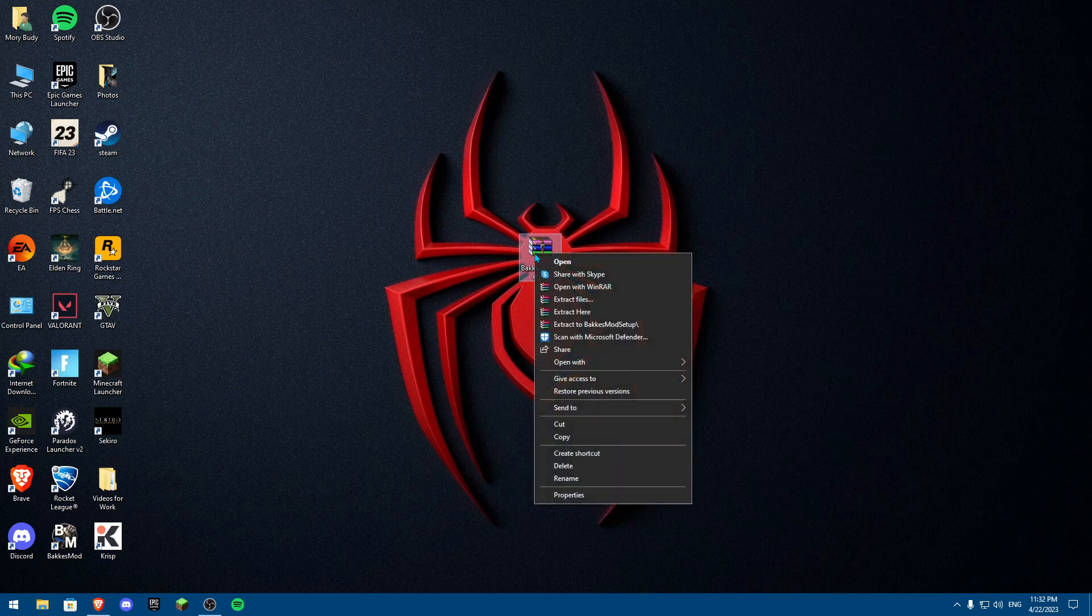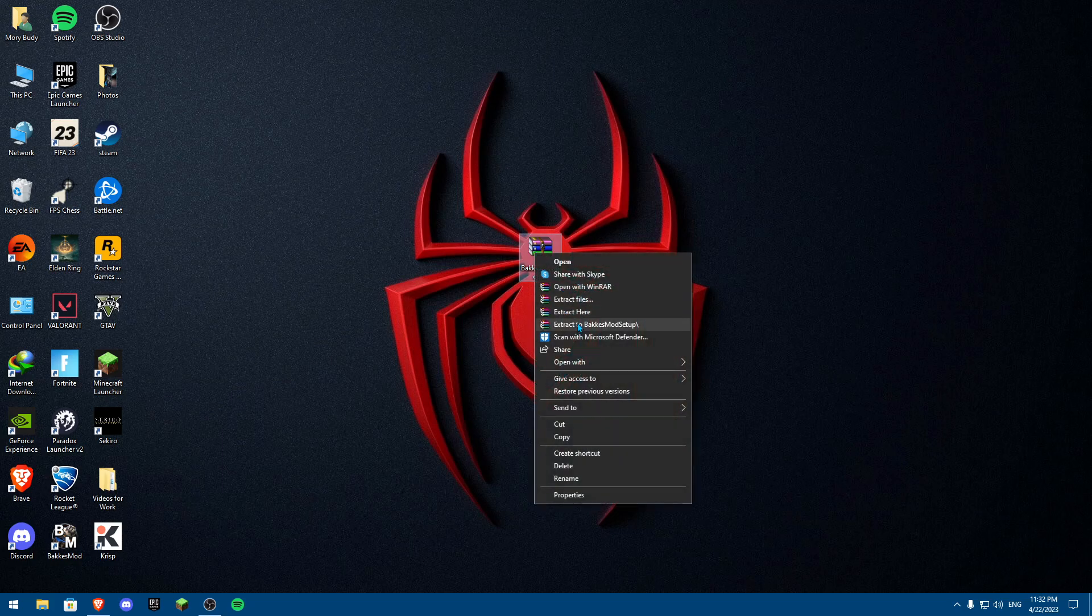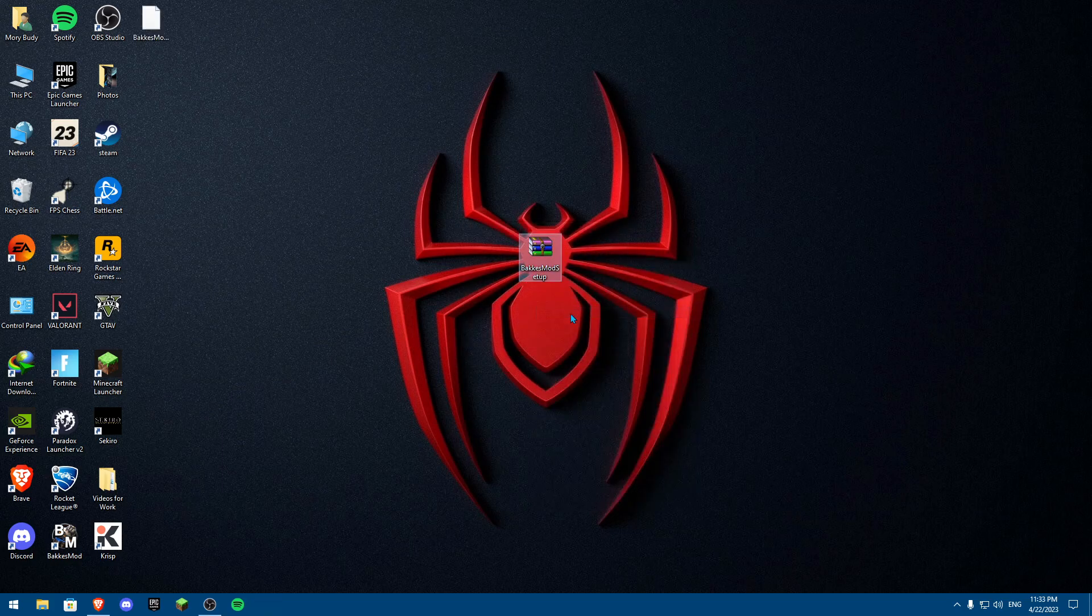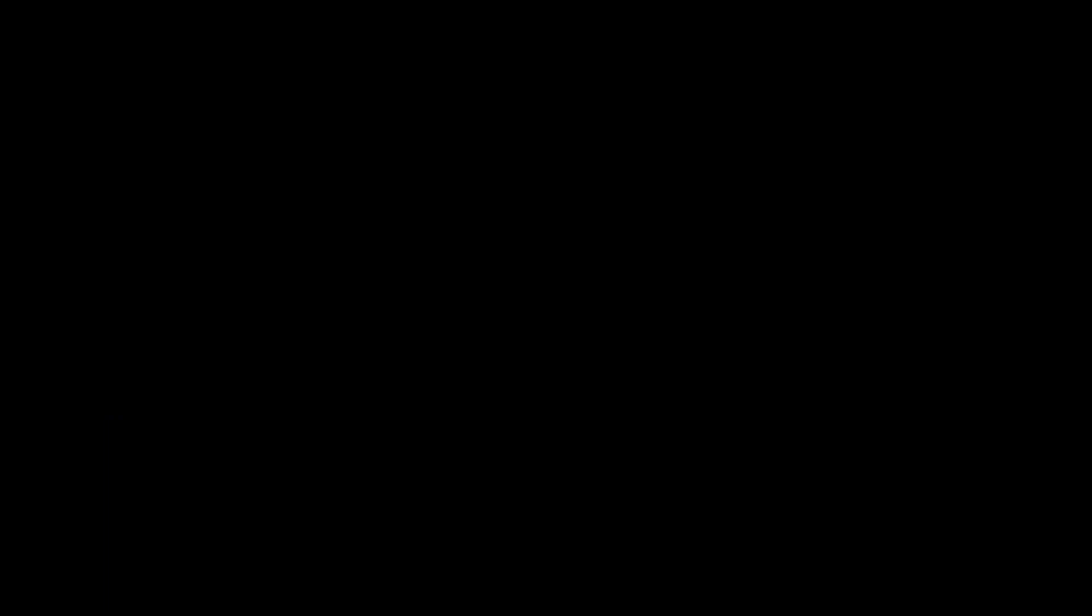To extract, you're going to click on extract here. Once you extract it, the setup will show up. You're going to double click on it and click yes.